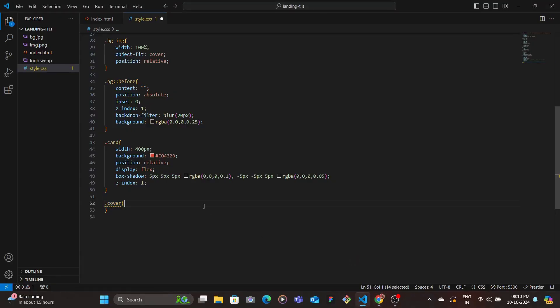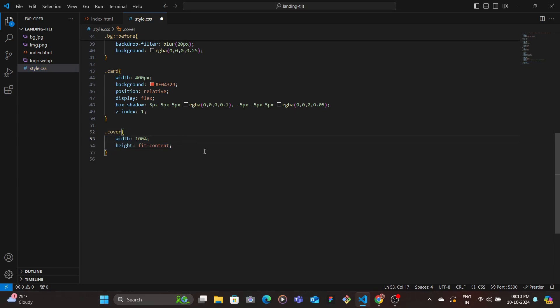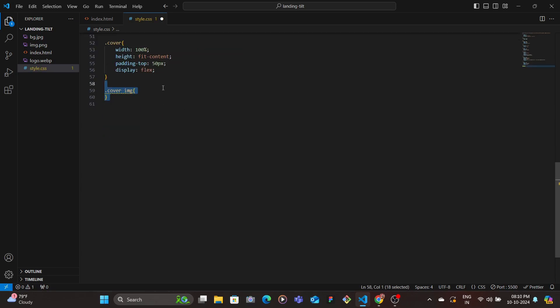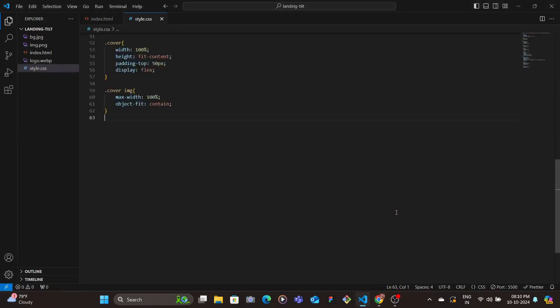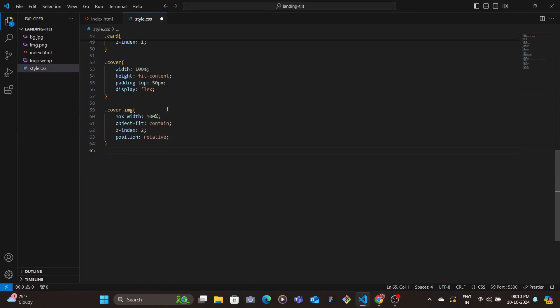Then we target the cover which basically has the image. We give it width 100%, set the height as fit-content, and then give padding-top to basically push the image from top 50 pixels. And then set display flex and then target the image inside of it, give max-width of 100%, and set the object-fit as contain. Let's save and yeah, looks decent.